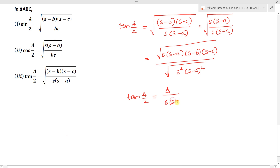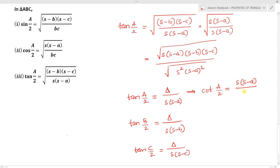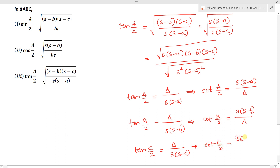Similarly, tan(B/2) equals delta divided by S(S minus b), and tan(C/2) equals delta divided by S(S minus c). The reciprocals give: cot(A/2) equals S(S minus a) divided by delta, cot(B/2) equals S(S minus b) divided by delta, and cot(C/2) equals S(S minus c) divided by delta.